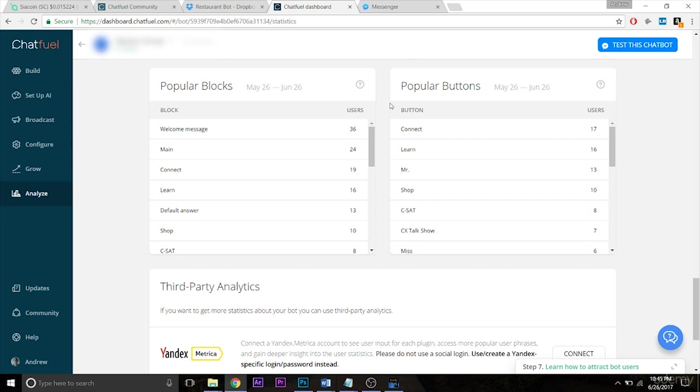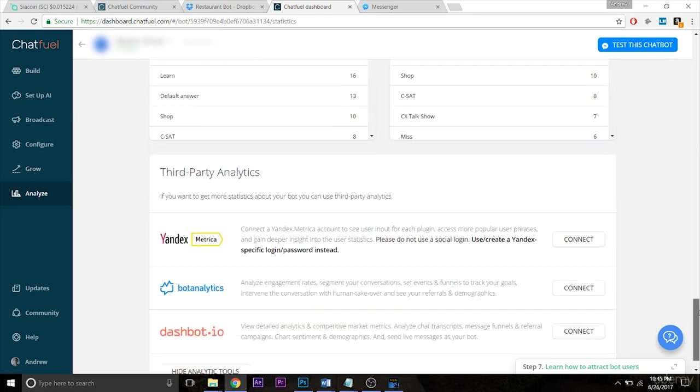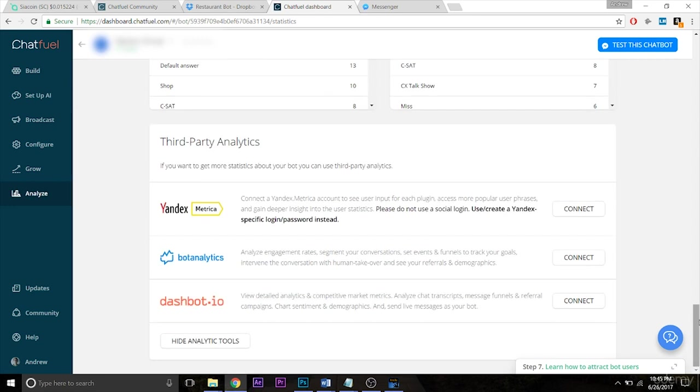And then finally, you do have options to connect to third-party analytic tools. Personally, I've not used any of them, but from what I've heard, dashbot.io is effective. These just really extend the functionality of your bot and the data that you can gain from them.